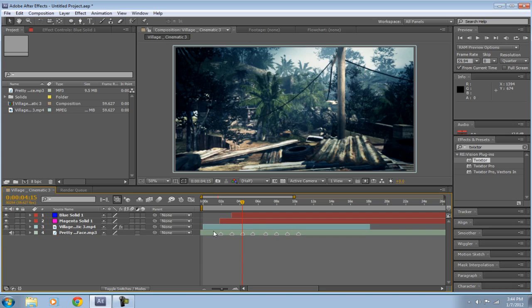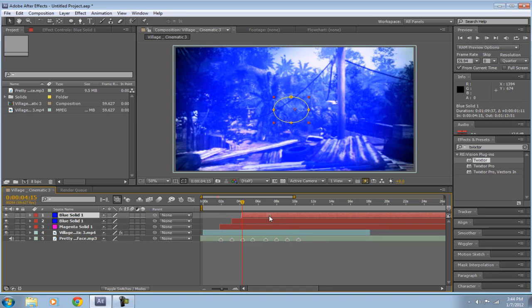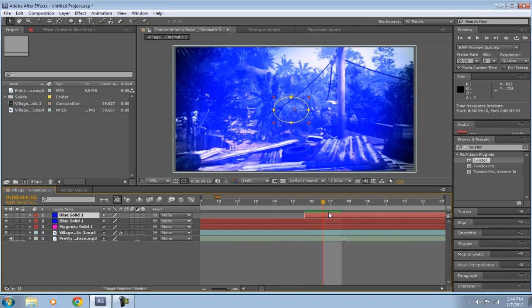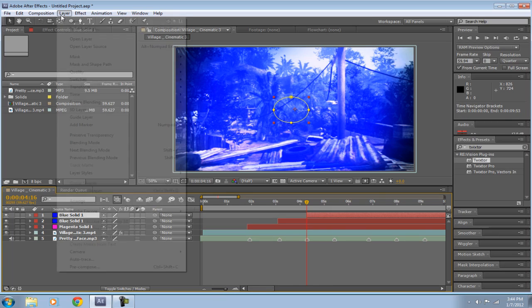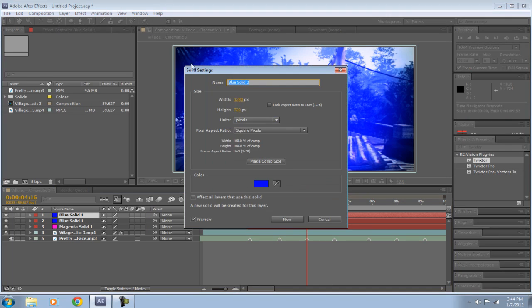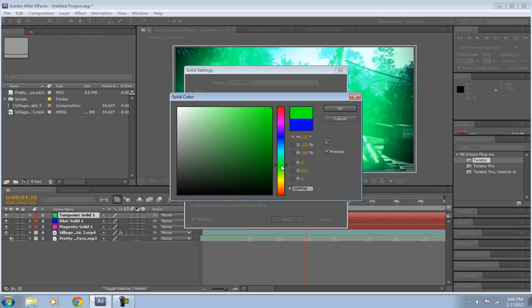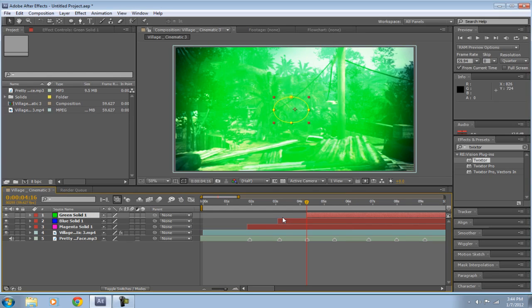So this is kind of time-consuming. Control D again. Drag it out to your next beat. Actually, I'm going to go one frame ahead, because you don't want them hitting on top of each other. And then Layer, Solid Settings, new color. Make it green, bright, bright green.